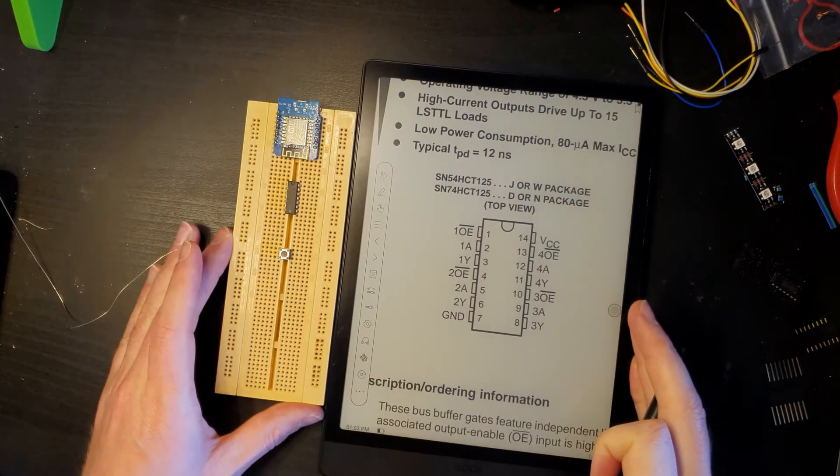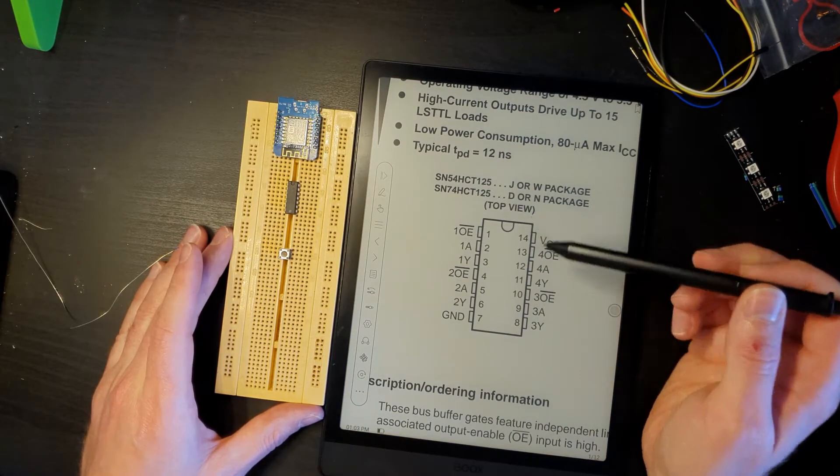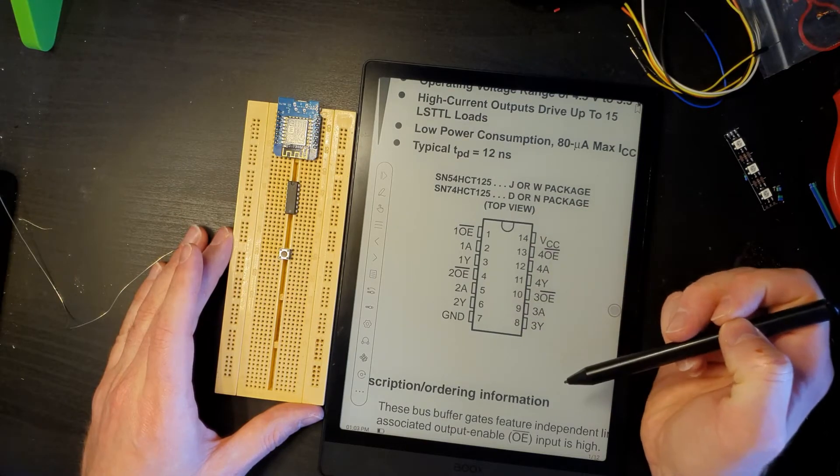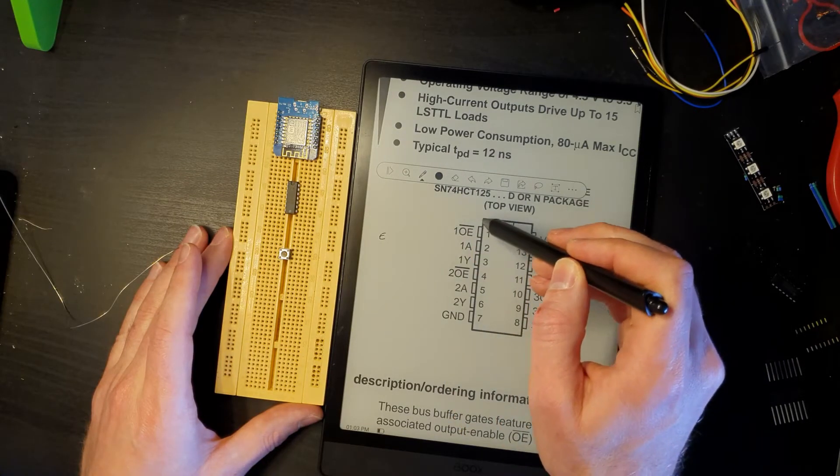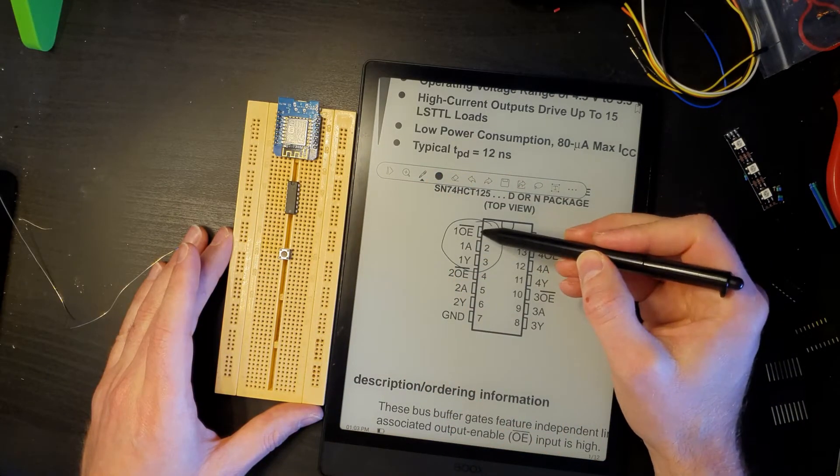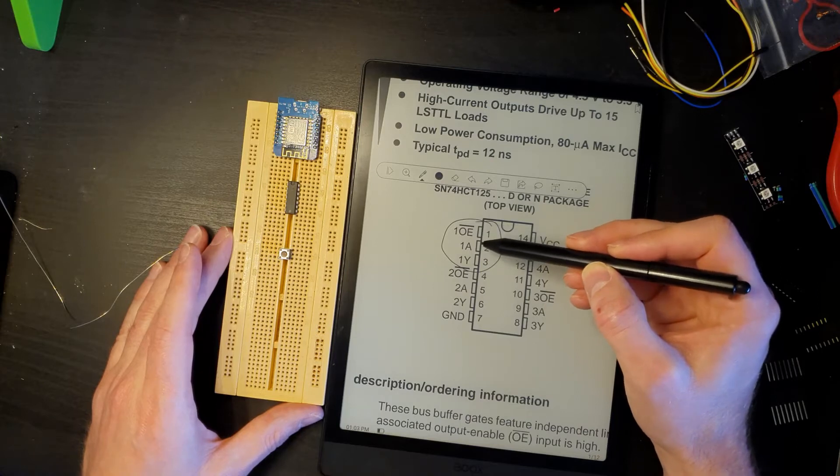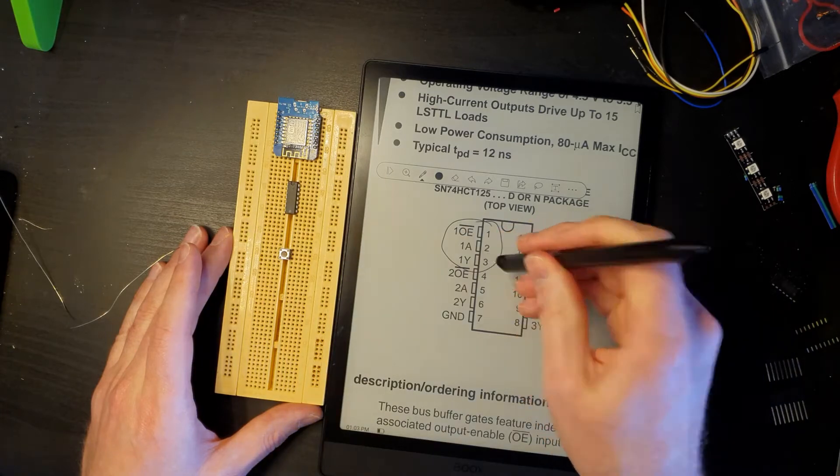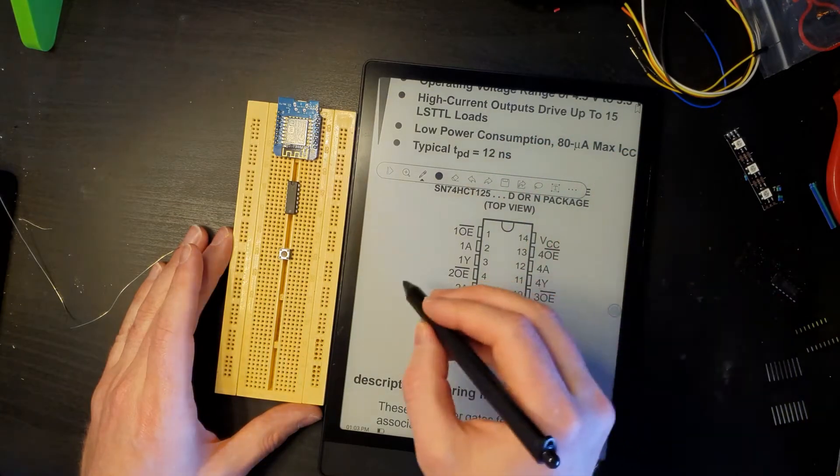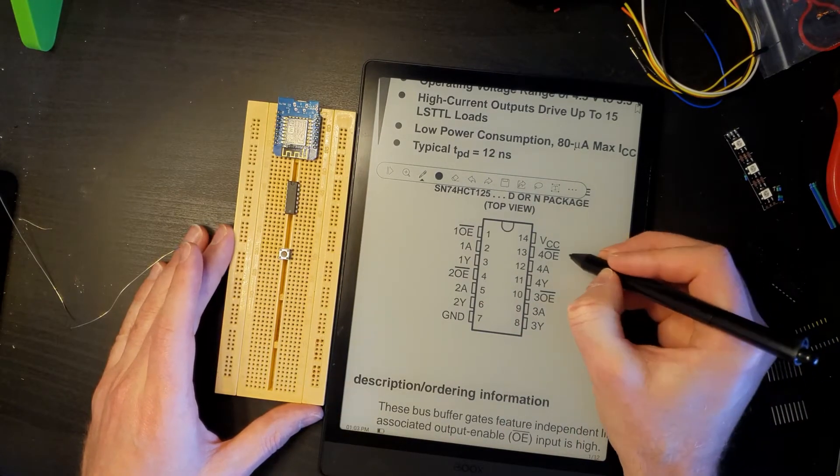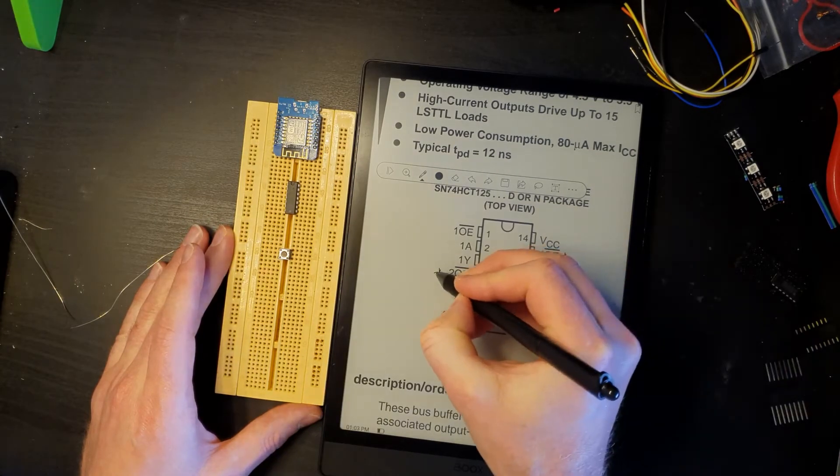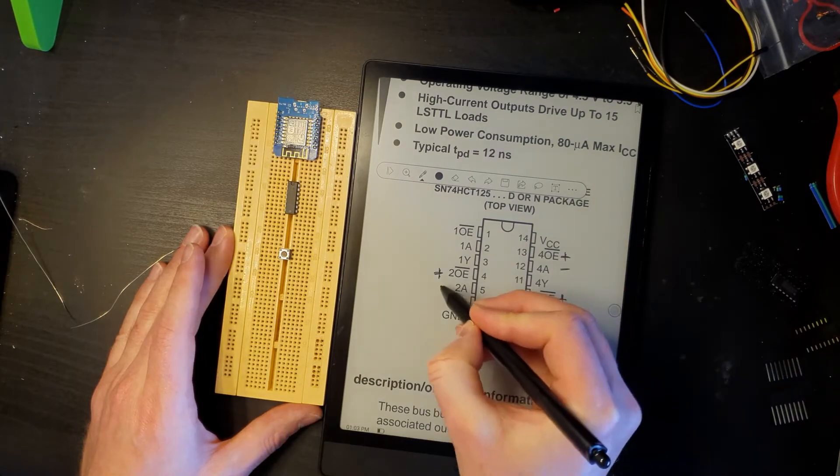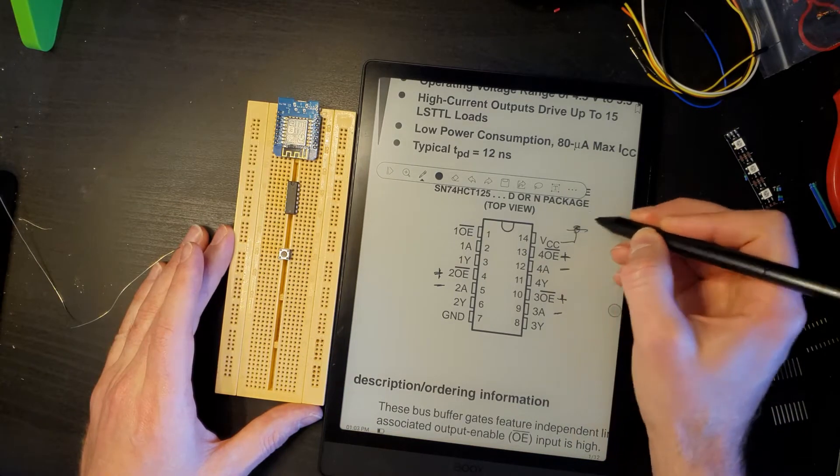Right, so we've got the pinouts here of the 74HCT125. You can see the way that this is organized. So we're only going to be using this one over here. So this is the set we're going to be using - we've got the output enable, the input, and then the output. The other three are not being used.